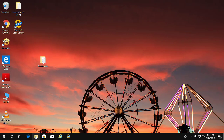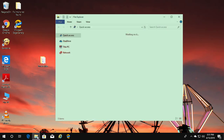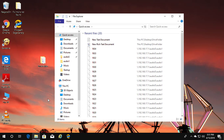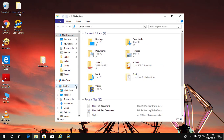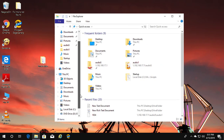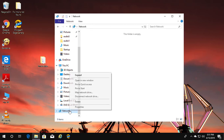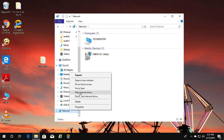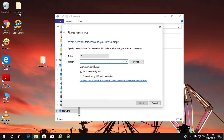Click File Explorer, right click Network, click Map Network Drive, and paste the path already copied.